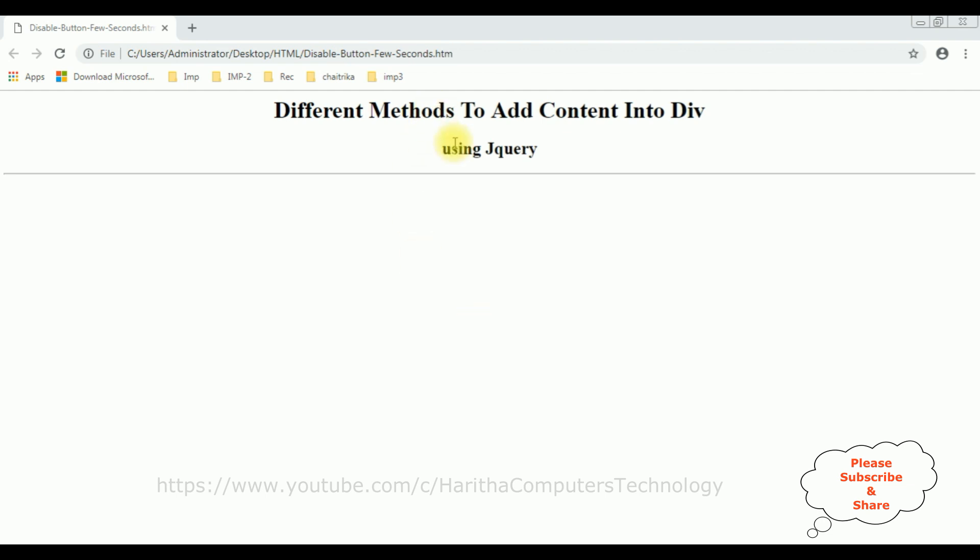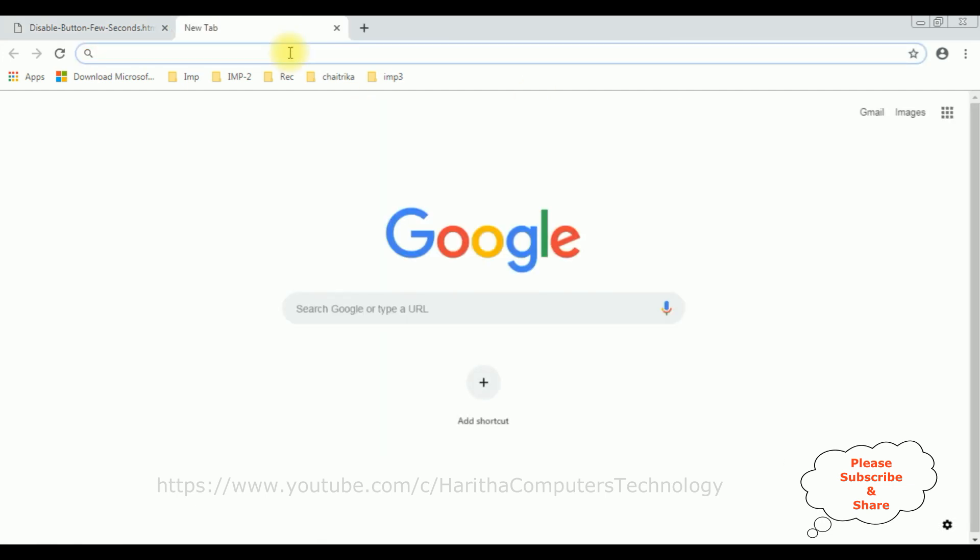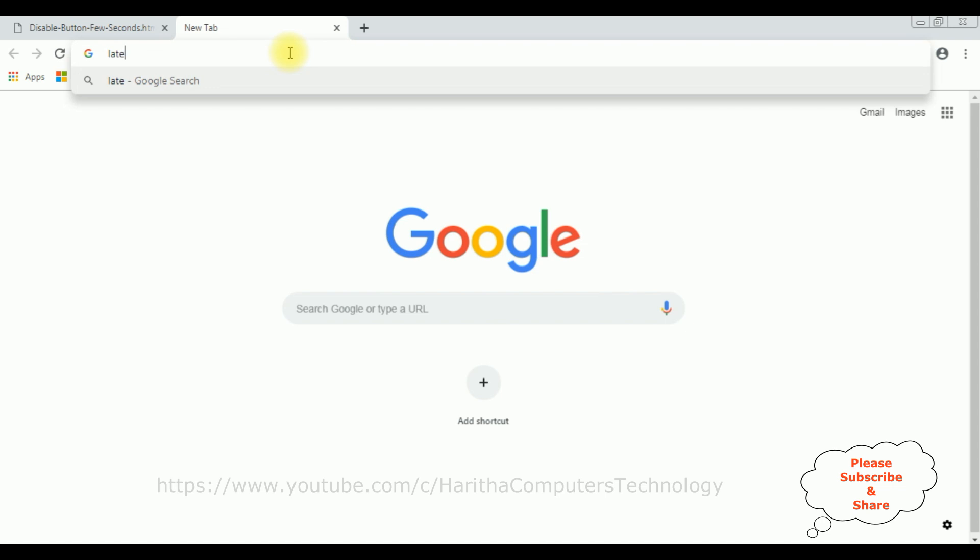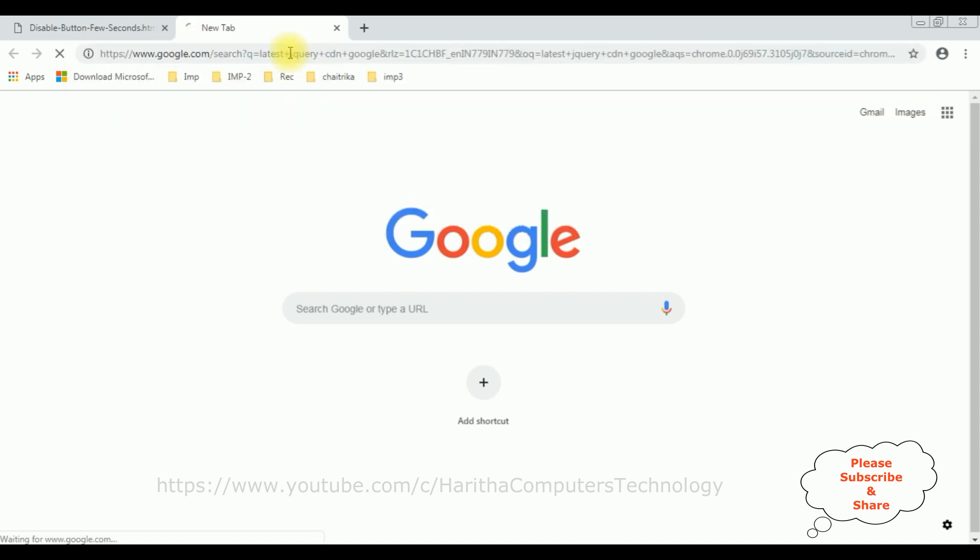Now let's add the content to div using jQuery. When we are implementing jQuery functionality, the first thing we require is the latest jQuery CDN link. Search for latest jQuery CDN Google.